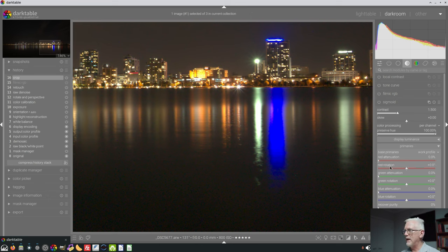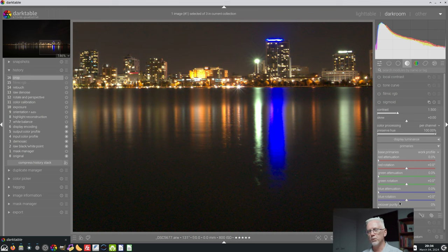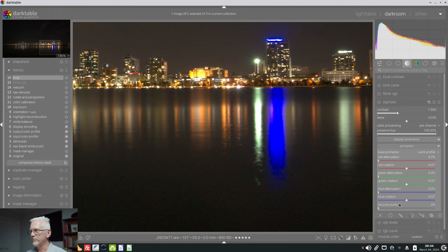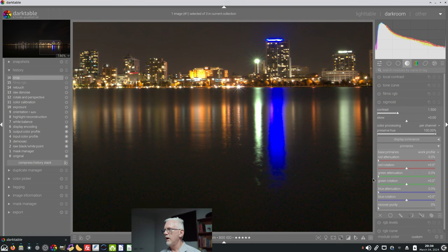Below that, we have six sliders: red attenuation, red rotation, green attenuation, green rotation, blue attenuation, blue rotation, and then a seventh slider, recover purity. Now, the word attenuation means to turn something down.